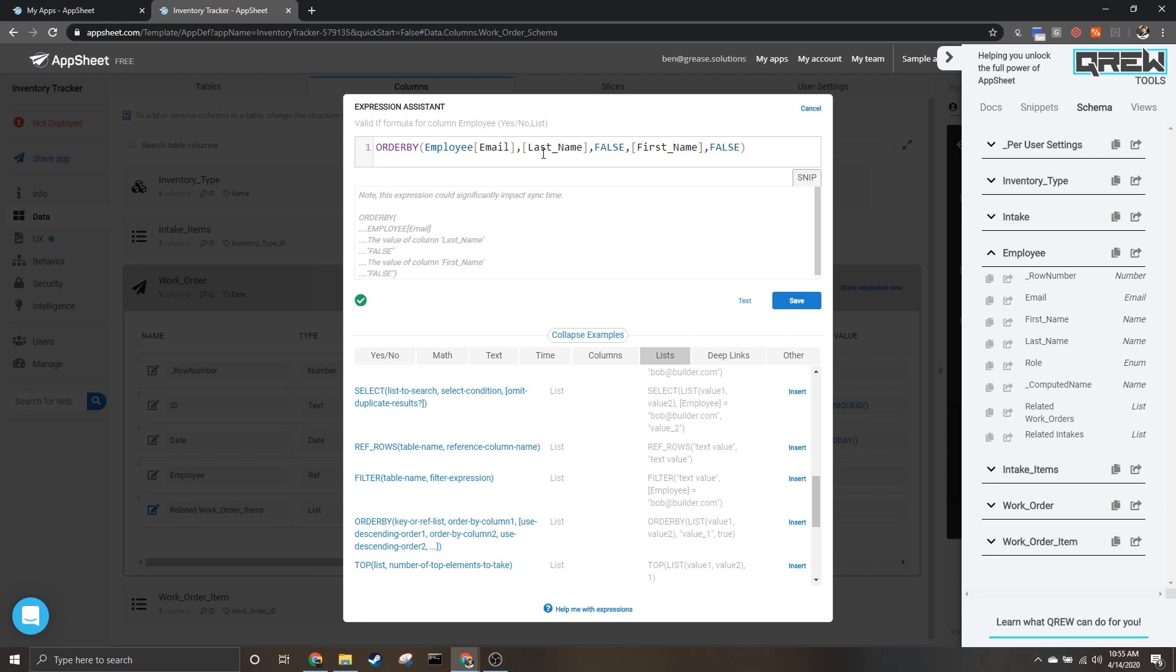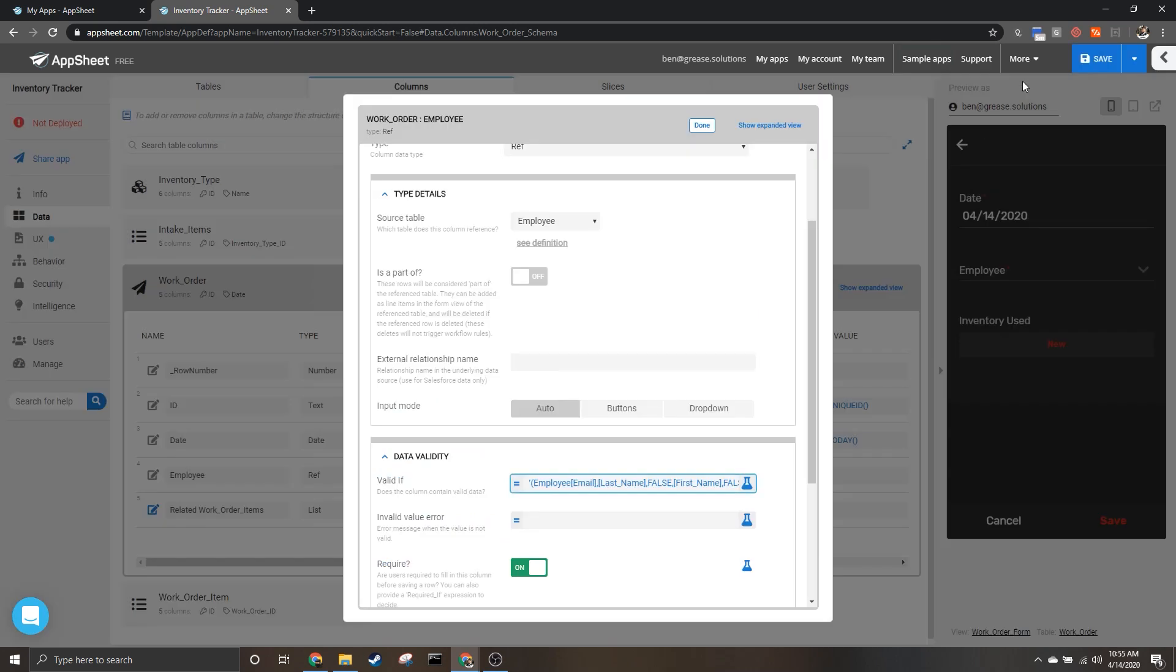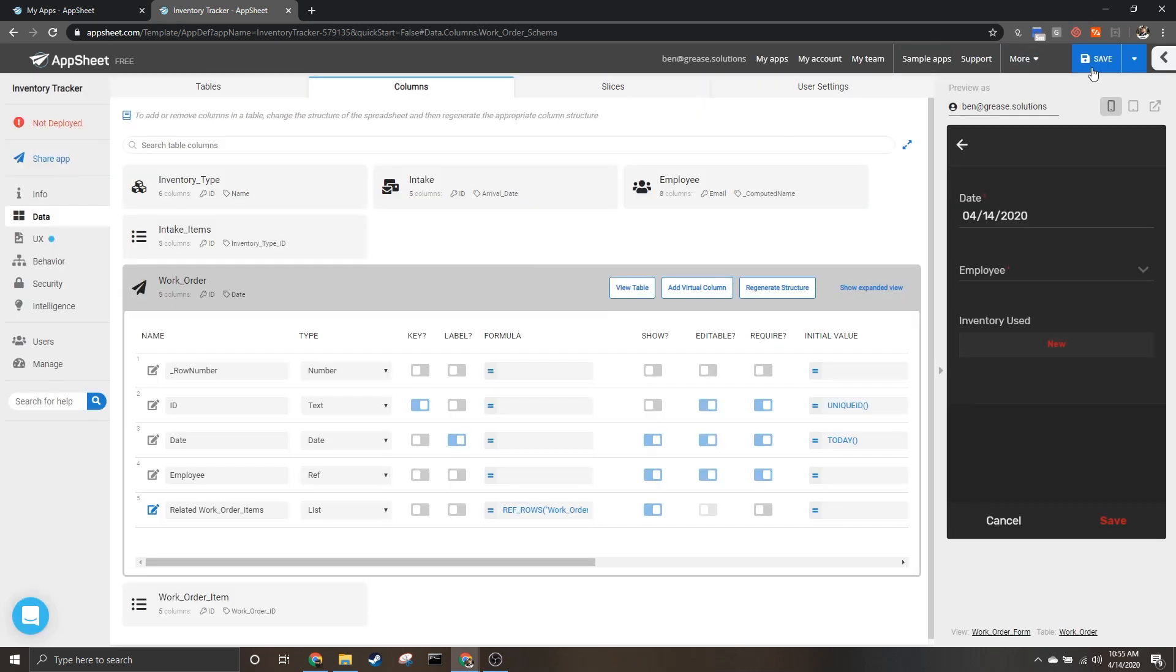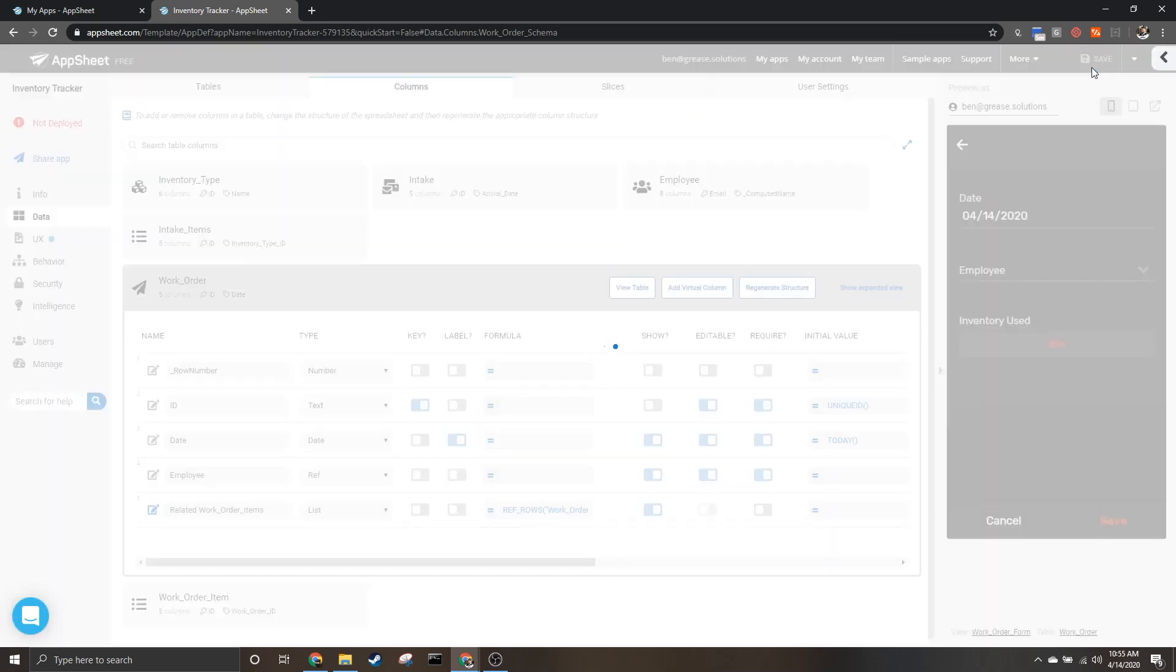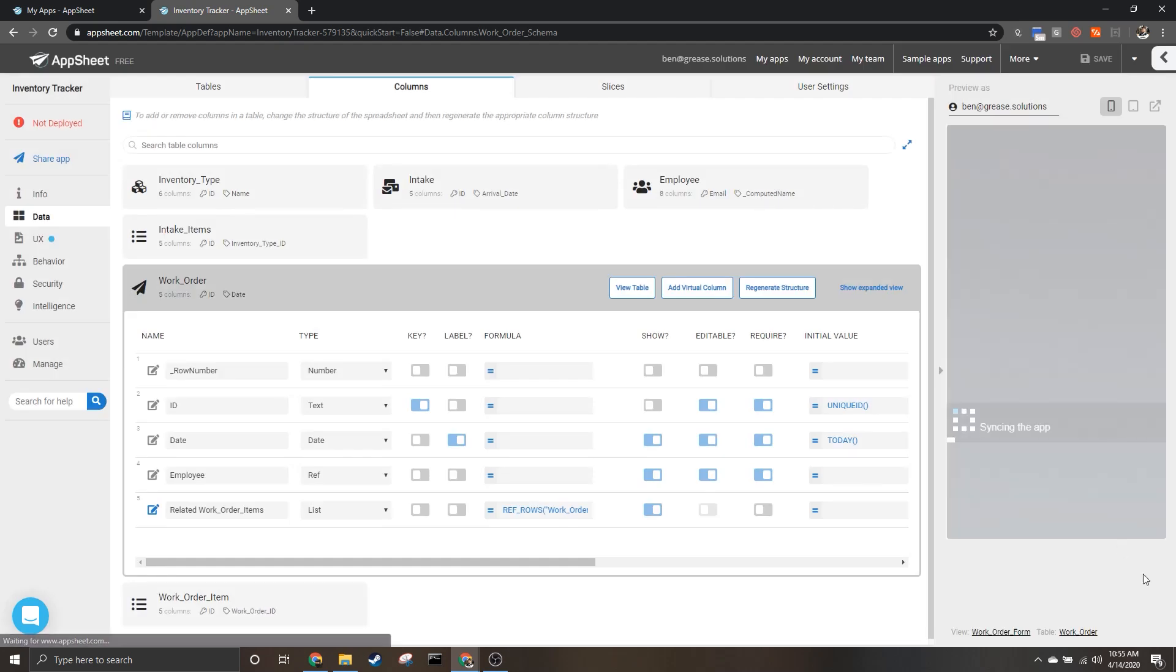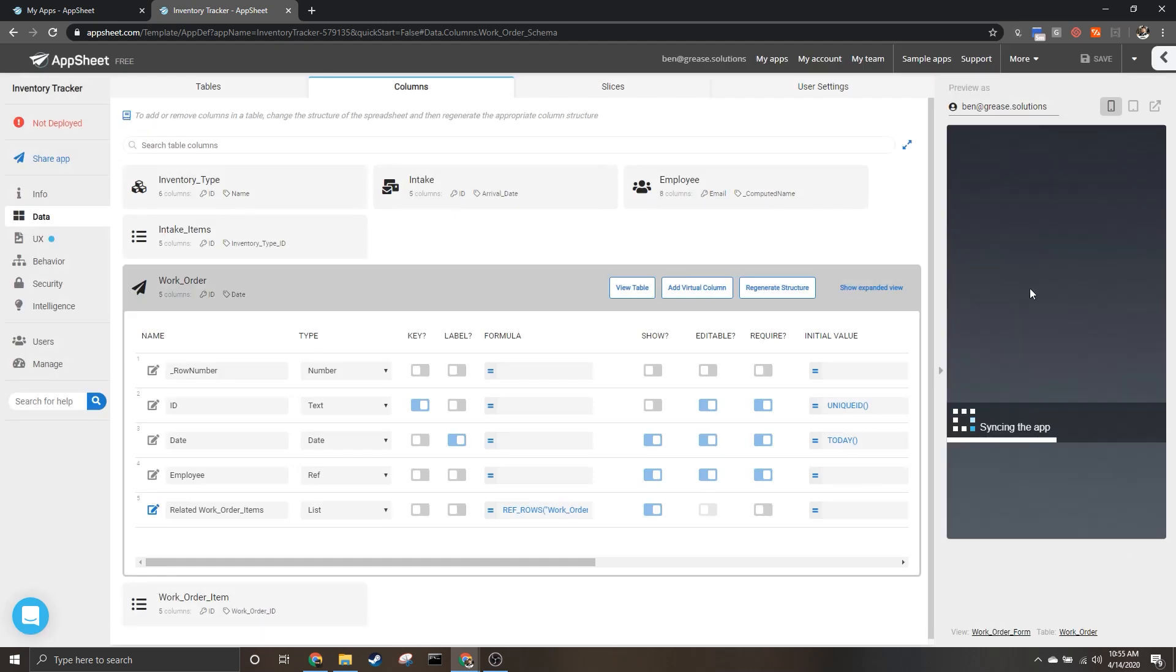So we're saying we want to start by last name first and we want it to be ascending, and then if the last names are the same we want to sort by first name and we want that to be ascending as well. So when I save this, done, and then save the app, we will be able to see these changes reflected in the app itself.